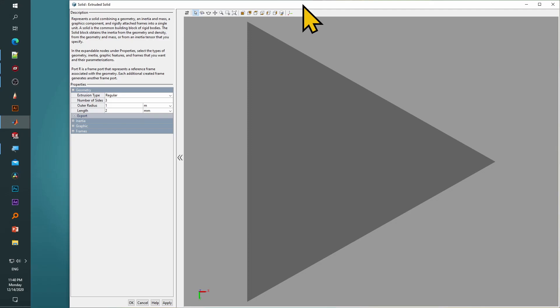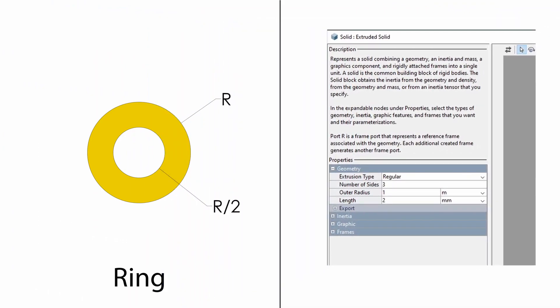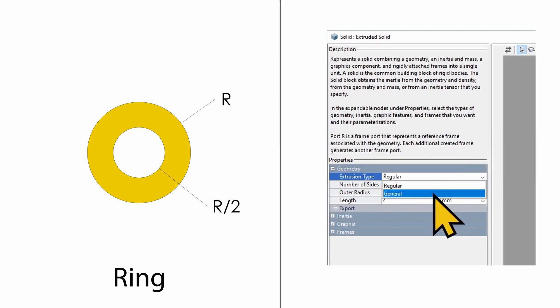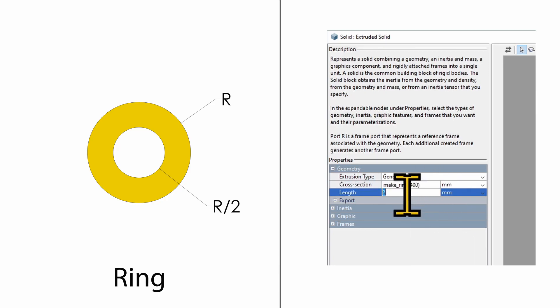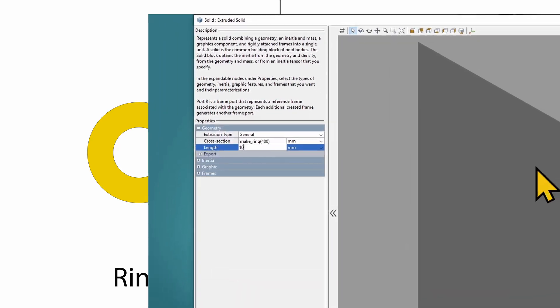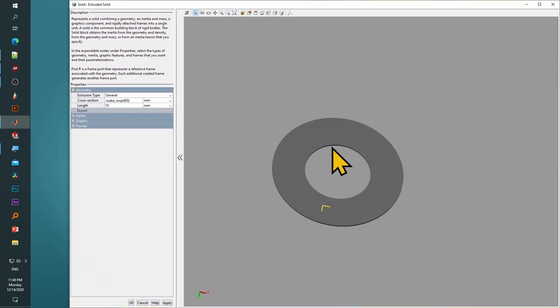This allows us to generate many complicated extrusions, including shapes with gaps inside them. For instance, let's say we want a ring profile extruded which has a hole at the center with a radius equal to half of its outer radius. We've already defined a function in MATLAB to plot its extrusion cross-section in a way Simscape understands. Now we will refer to the same function in the Simscape window under cross-sections. Let's go to general extrusions and type in the name of that function, which is make_ring, and set the radius to 400 millimeters. We'll set the length, that is the thickness of the ring, to 10 millimeters, and after we hit F5 we can see that the ring profile has been extruded.